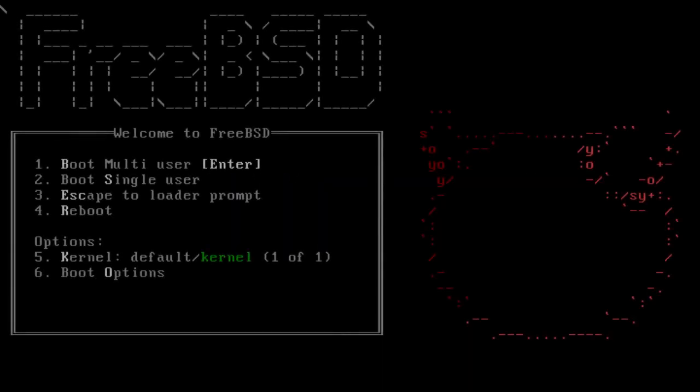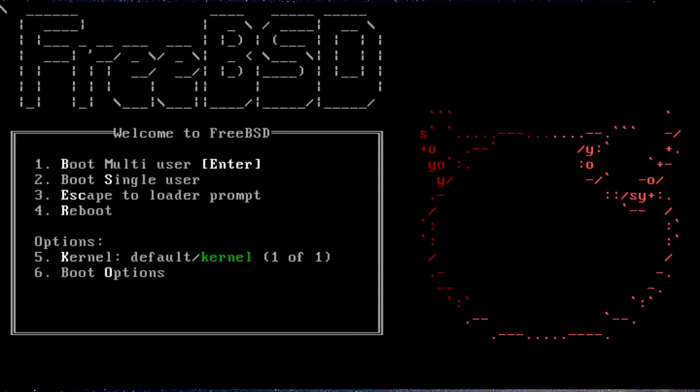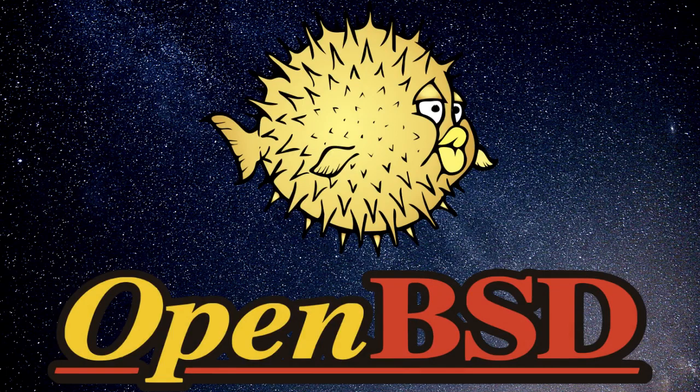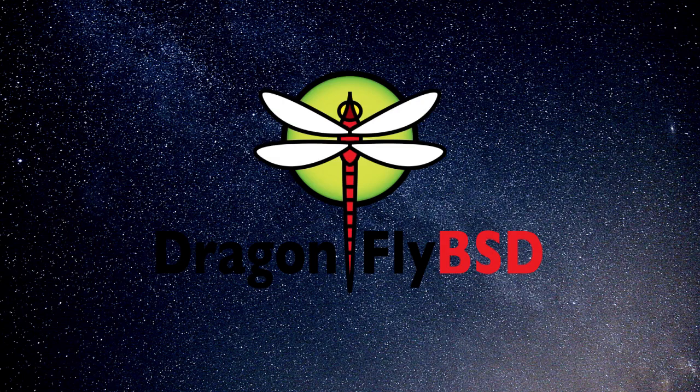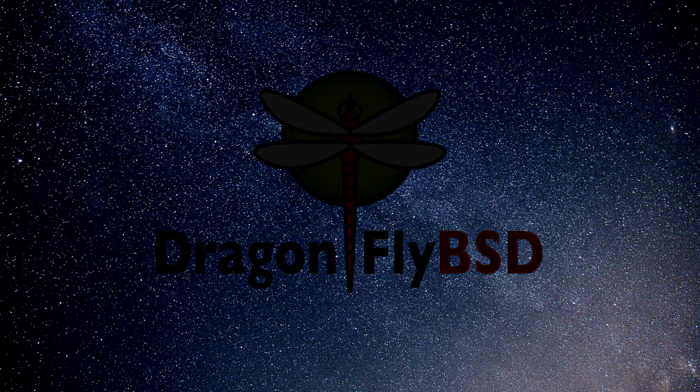Several operating systems are based on BSD, including FreeBSD, OpenBSD, NetBSD, MidnightBSD, GhostBSD, Darwin, and DragonFly BSD. Both NetBSD and FreeBSD were created in 1993, initially derived from Jolitz and merged with the BSD 4.4 Lite source code in 1994. OpenBSD was forked from NetBSD in 1995, and DragonFly BSD was forked from FreeBSD in 2003.